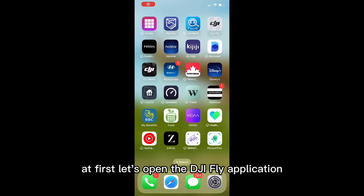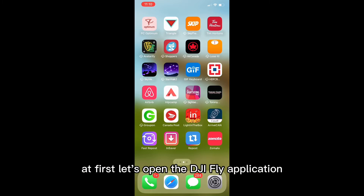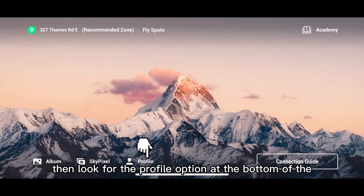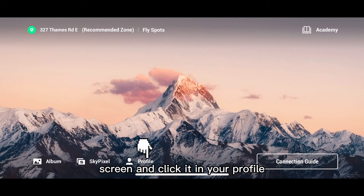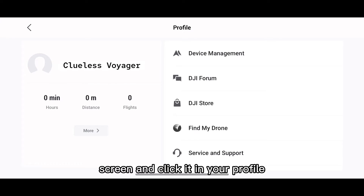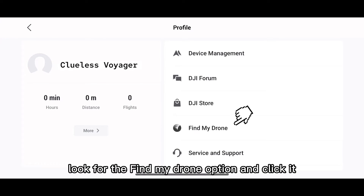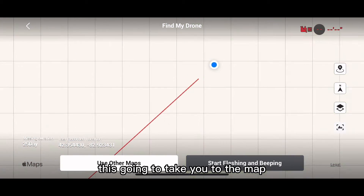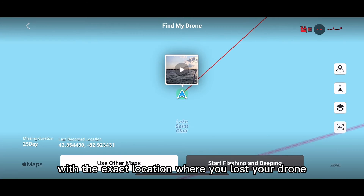First, let's open the DJI Fly application, then look for the profile option at the bottom of the screen and click it. In your profile, look for the 'Find My Drone' option and click it. This is going to take you to the map with the exact location where you lost your drone.